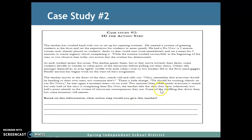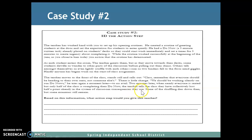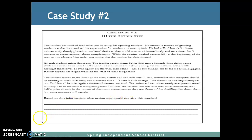Two minutes later, when nearly everyone is seated but only half the class is completing their Do Nows, the teacher tells the class they have collectively lost half a point already in the system of classroom consequences they use. Some of the shuffling dies down then, but some murmurs still remain. Based on this information, what action steps would you give this teacher?